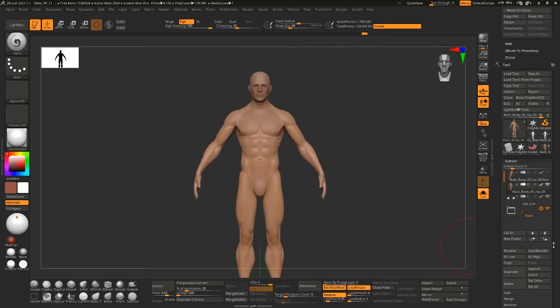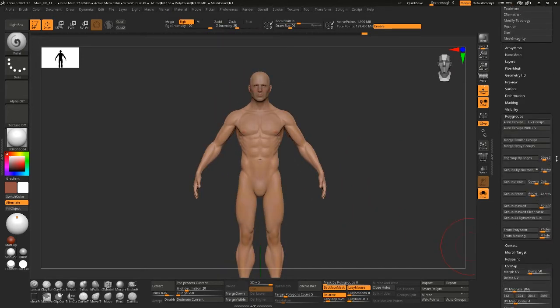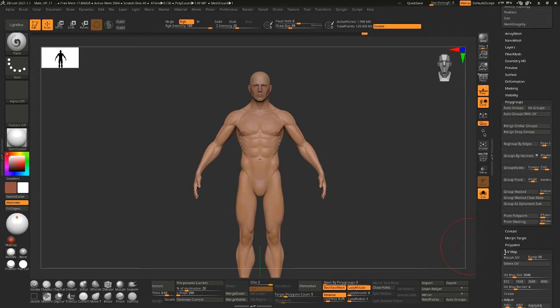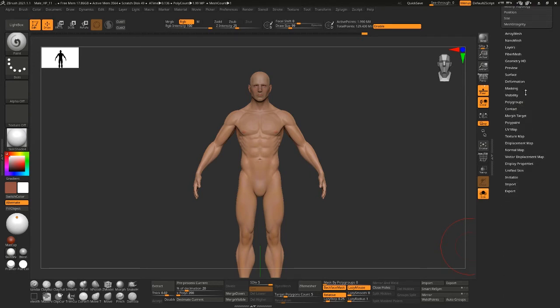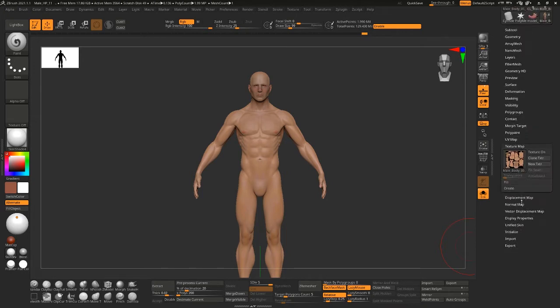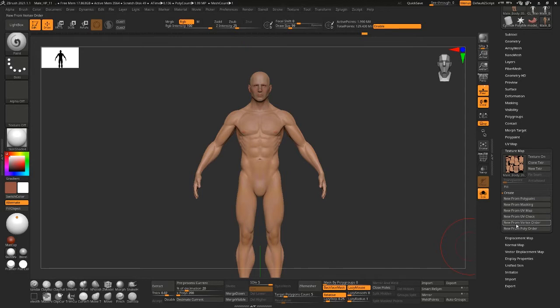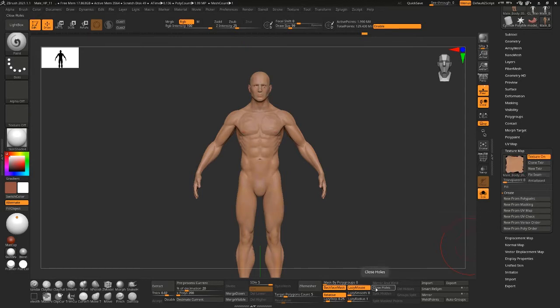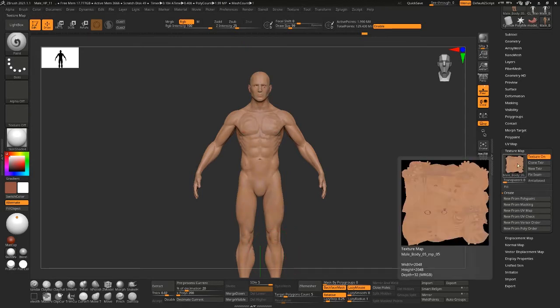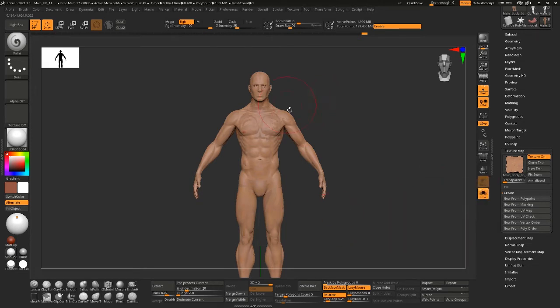And if I go down here to texture map and I want to create new from polypaint, with everything selected you'll see that every single tile came through on this one tile, so all four tiles are overlaid here and it's created a mess.